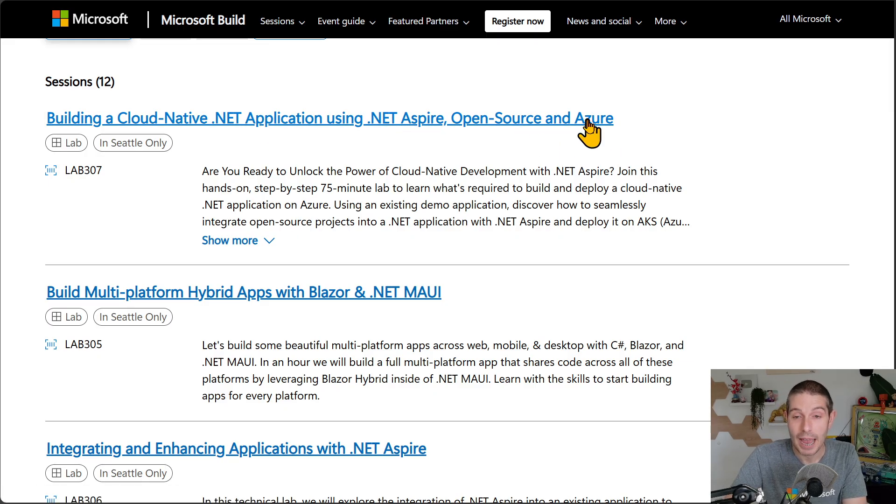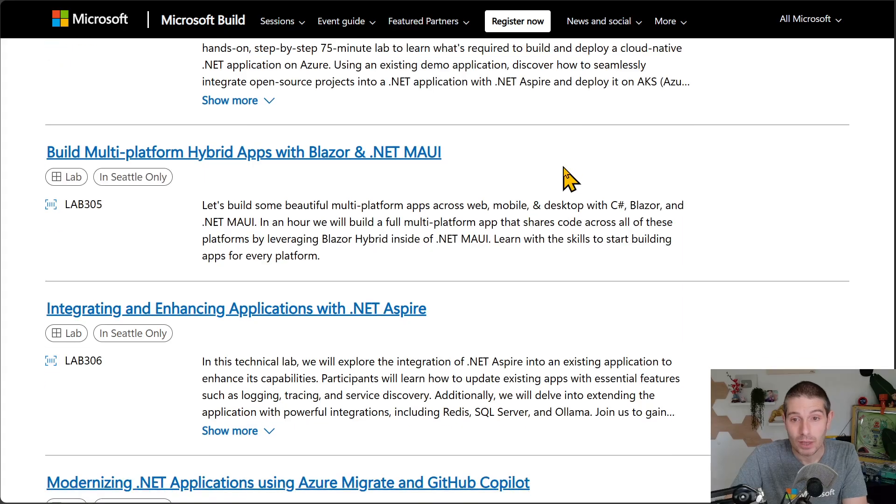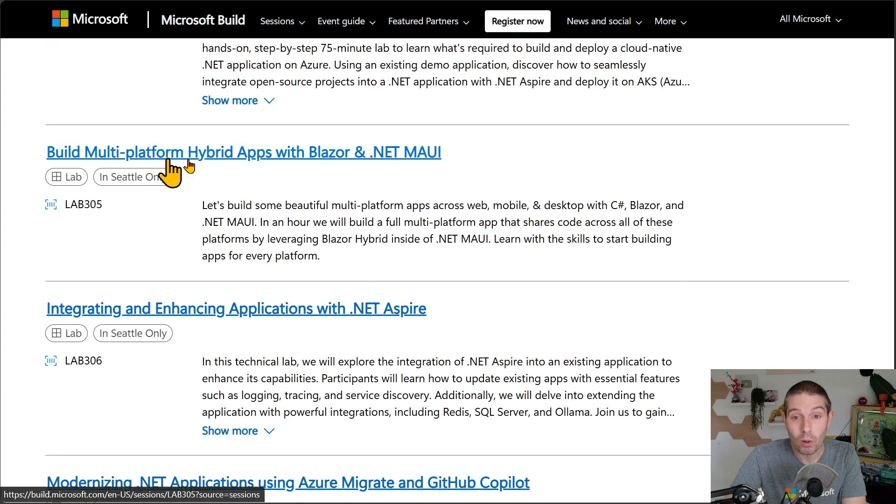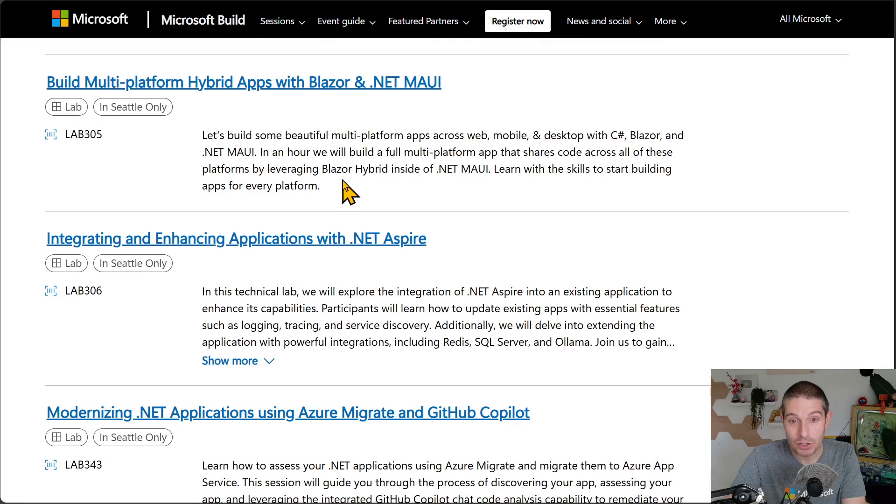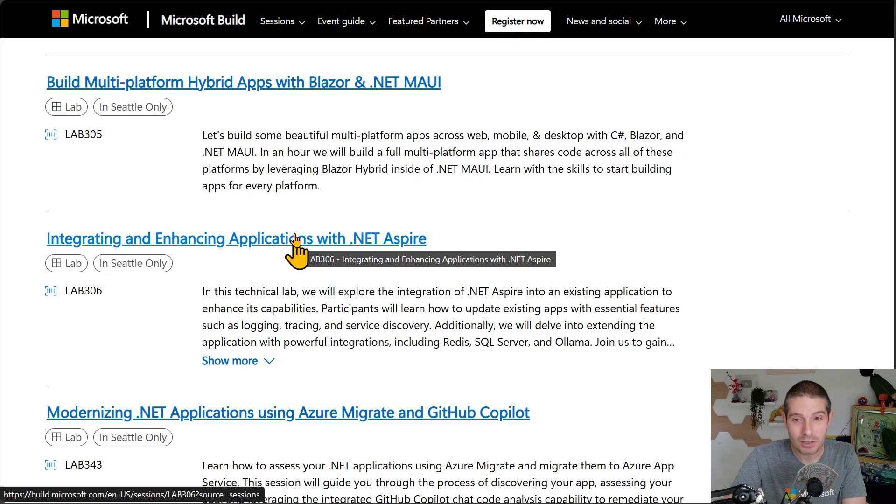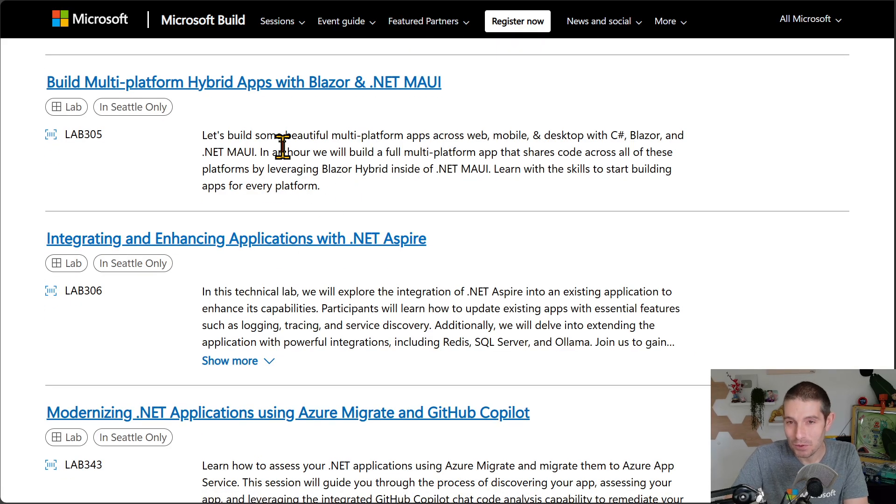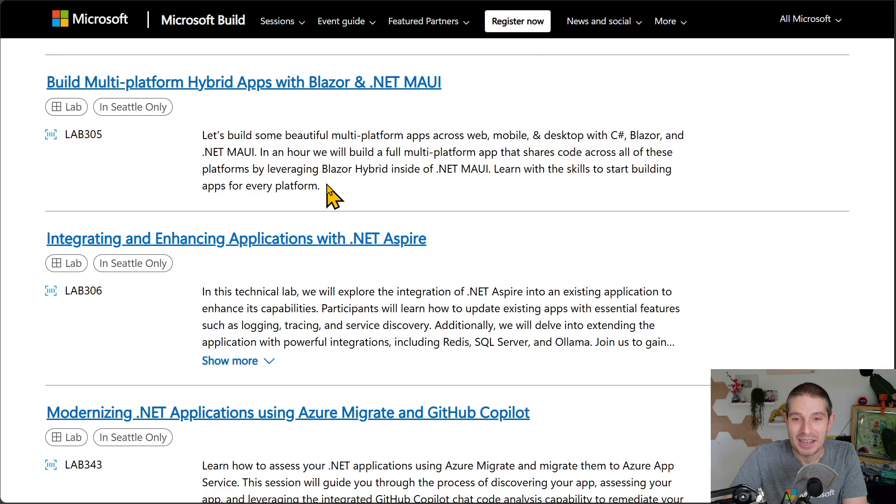Here's a whole lab on .NET, Maui, and Blazor with hybrid applications and native applications. I'm going to be giving that with a few of the awesome Maui team members.